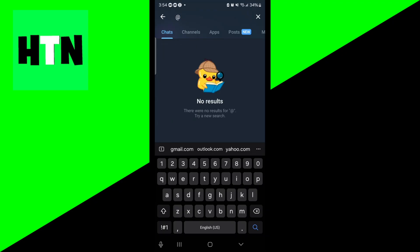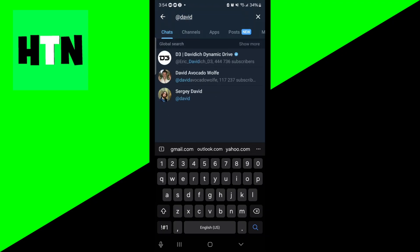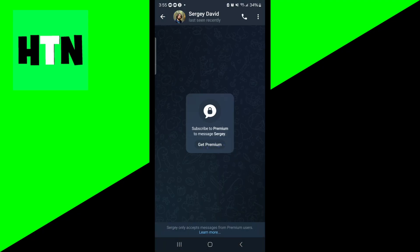For example, let's say we're looking for someone called David. You would type in their tag right here, and if they already have Telegram, they're going to appear here. All you have to do is select their profile.